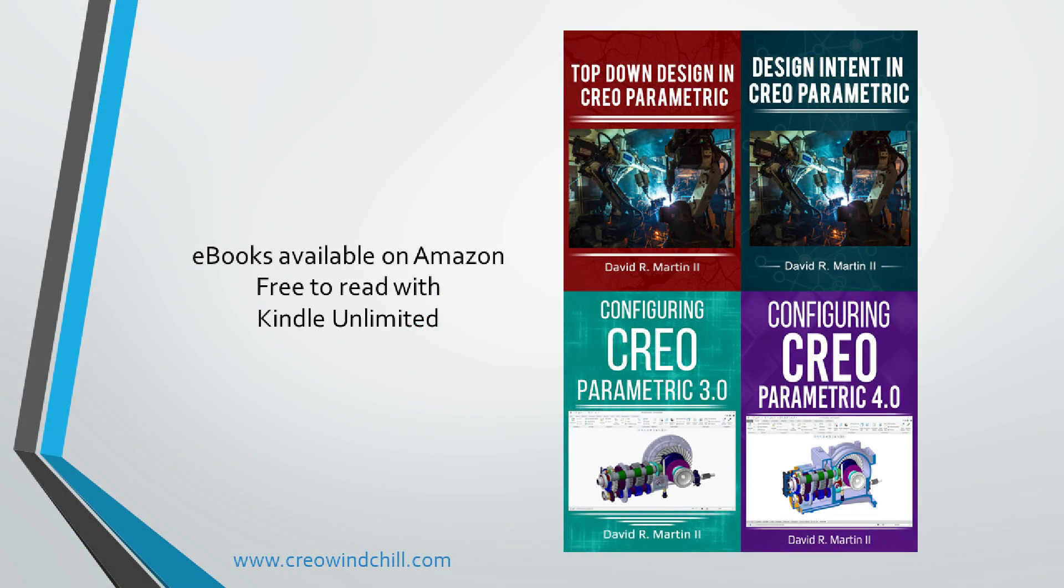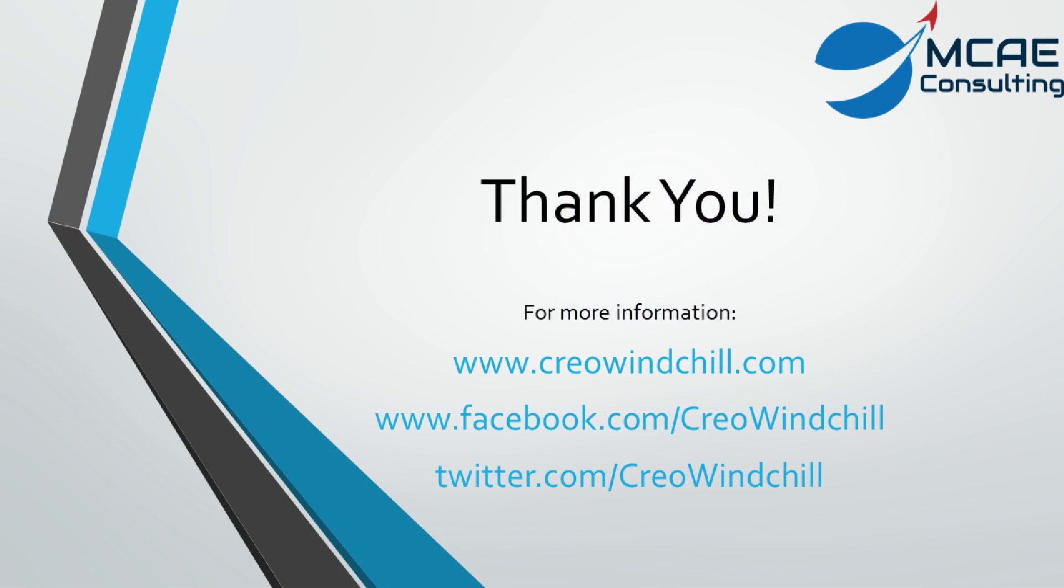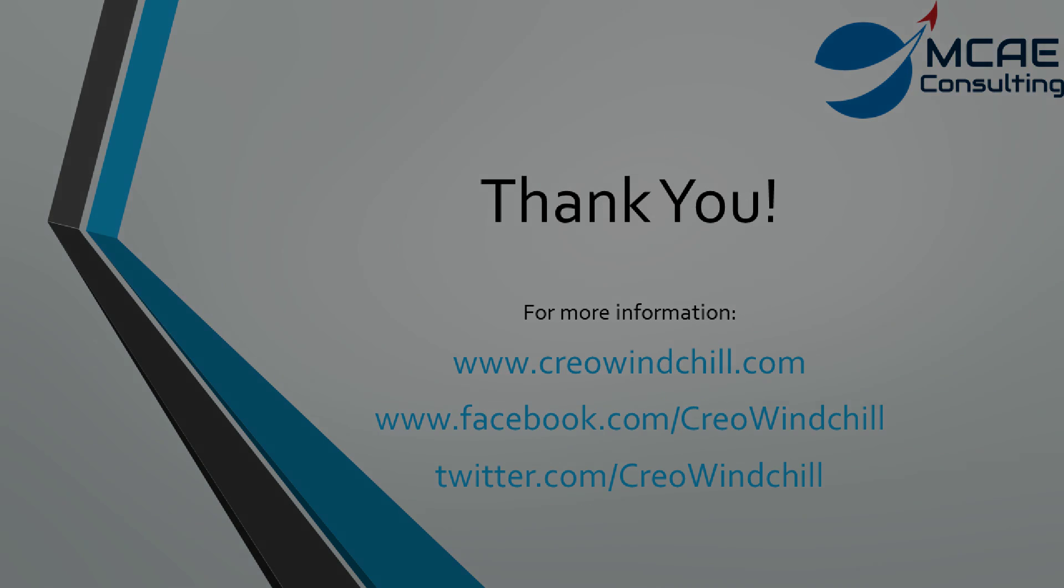Our books are available on Amazon.com. The electronic versions are free to read with Kindle Unlimited. Thank you very much. I hope you enjoyed this video.